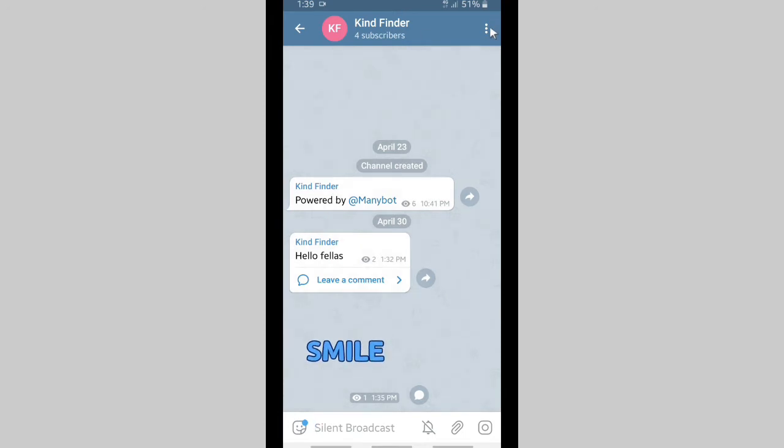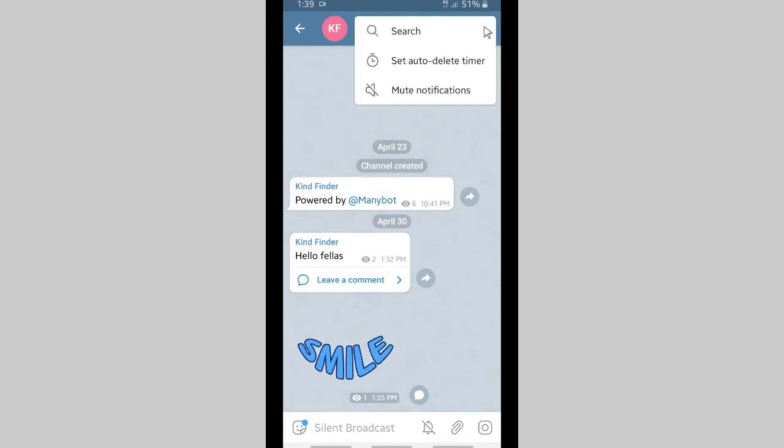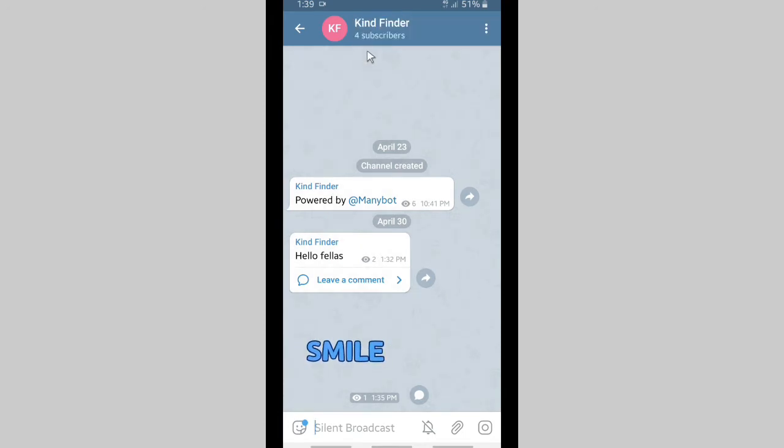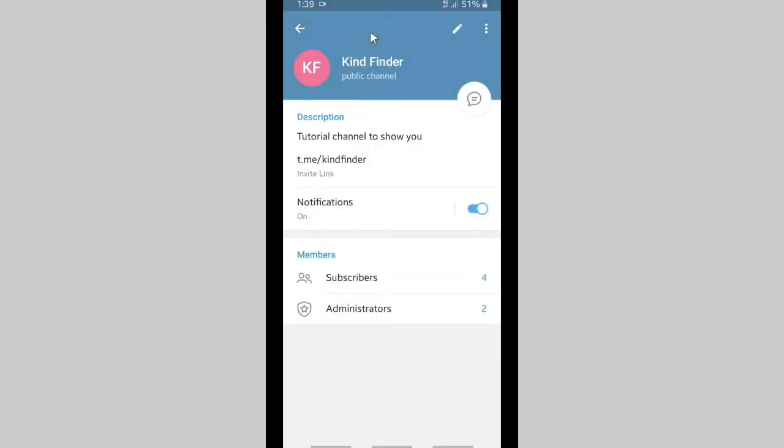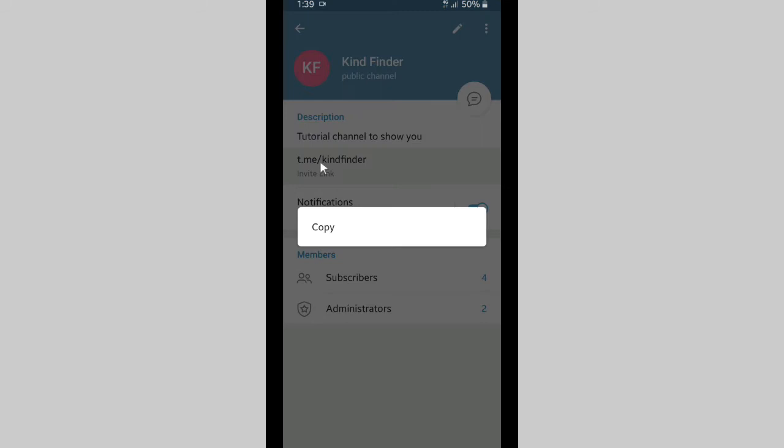Let's open your channel and as you see now you have these three dots, but there is no option to get your link there. So now tap on your channel name here and there will be your invite link. This is your channel link.